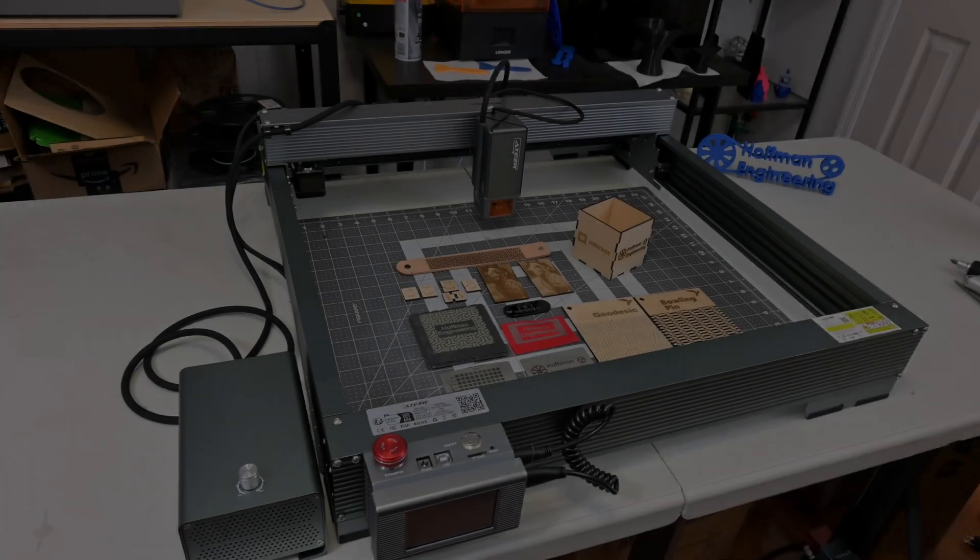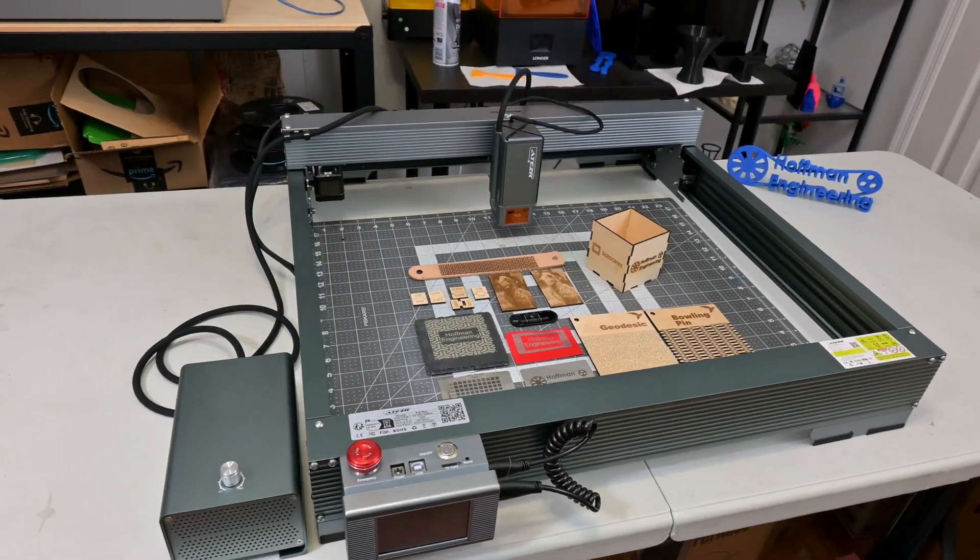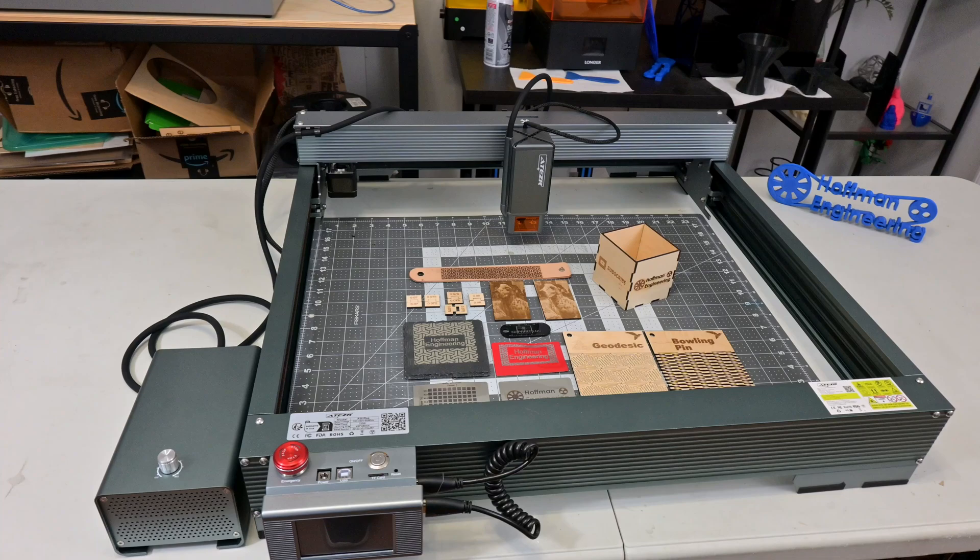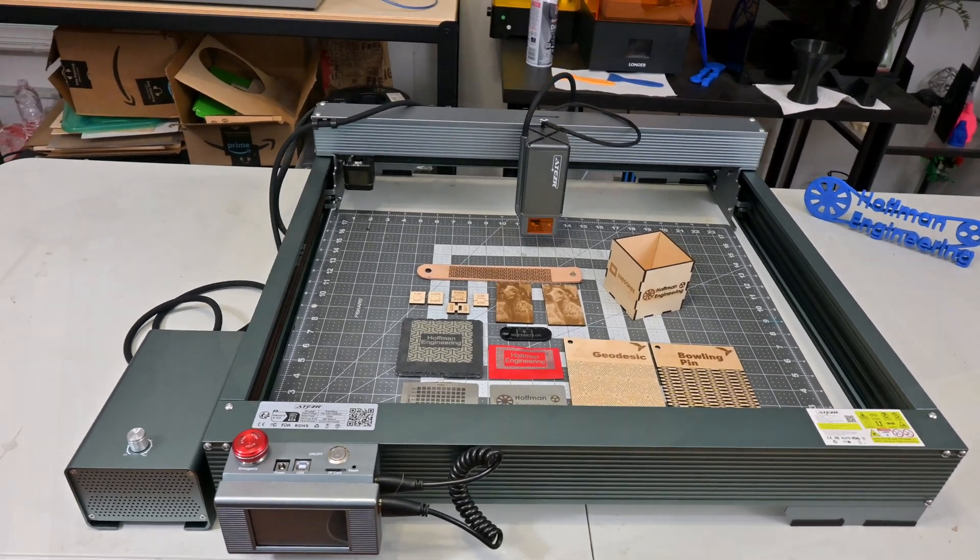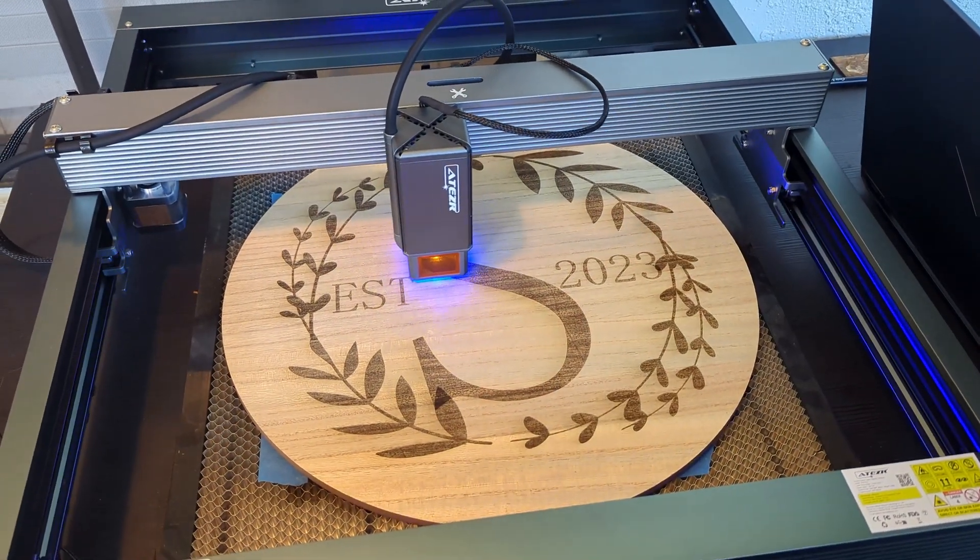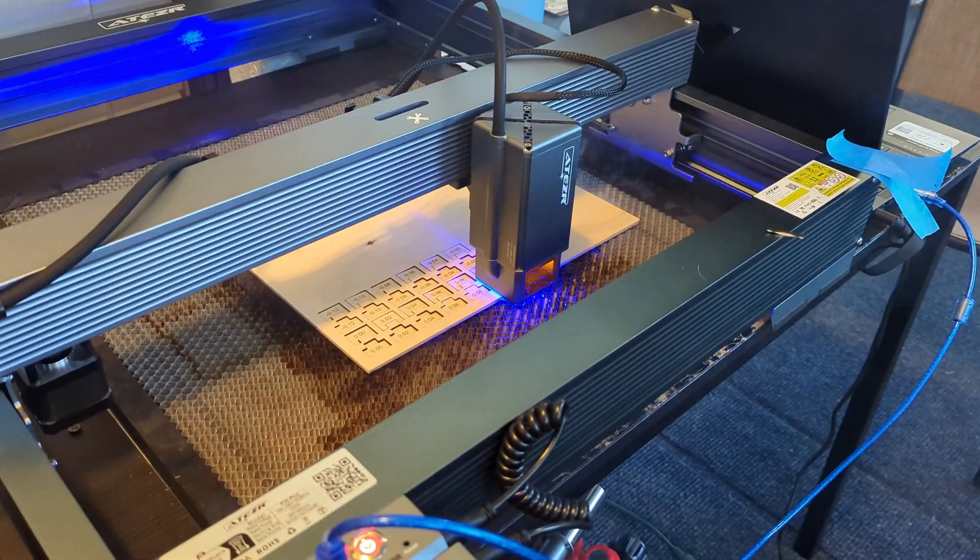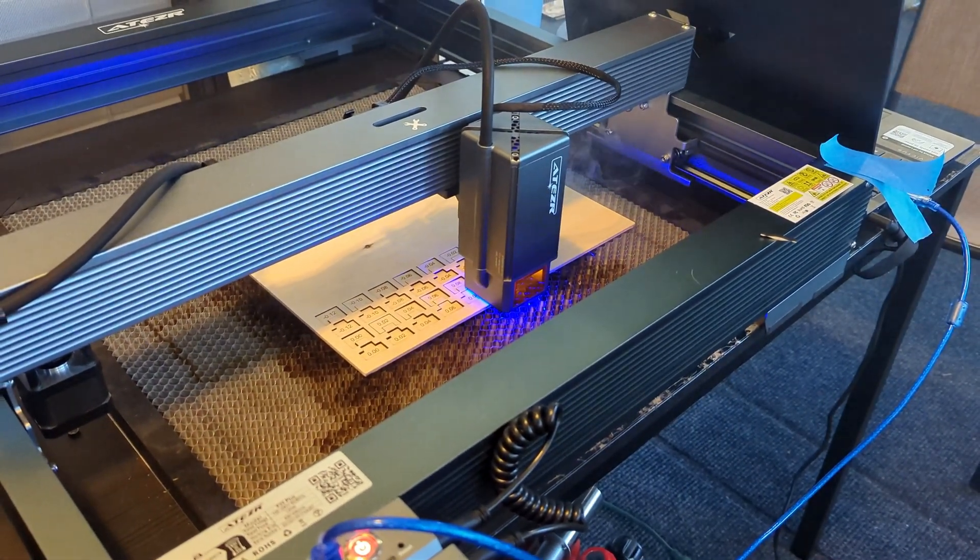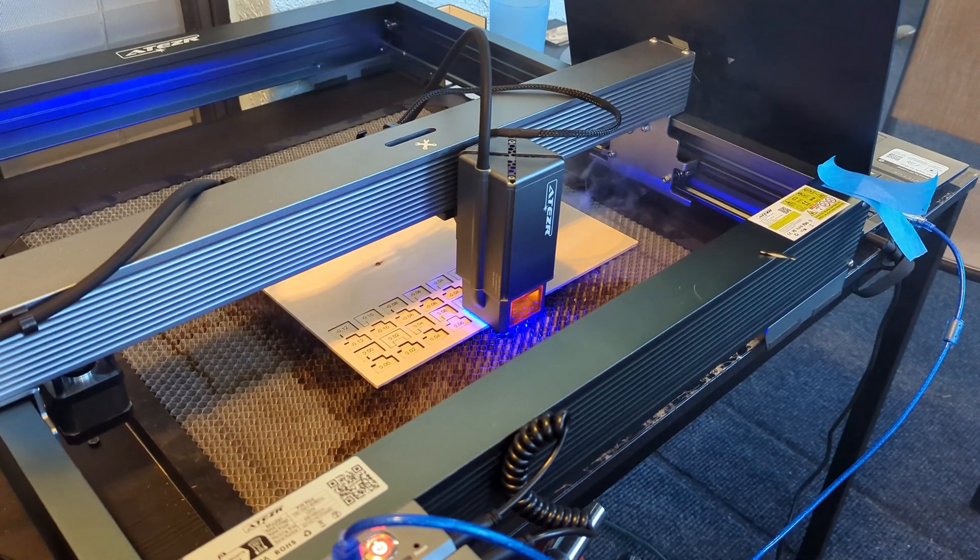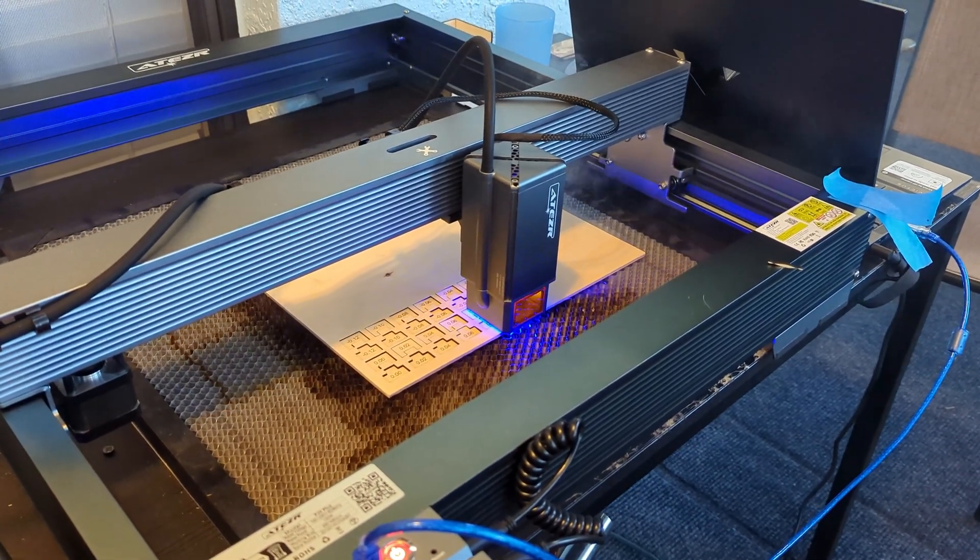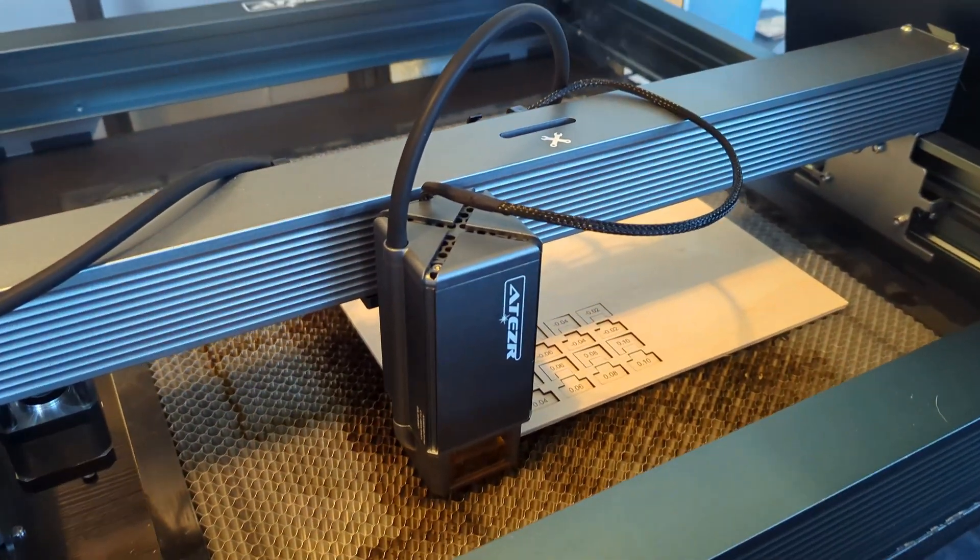In conclusion, the Acer P20 Plus builds upon the great foundation set by its little brother, the P10, and adds on a powerful 20 watt laser. I was very impressed with the quality of the cuts and engravings. The increased power means faster and deeper cuts, which could make quite the difference if time is money.